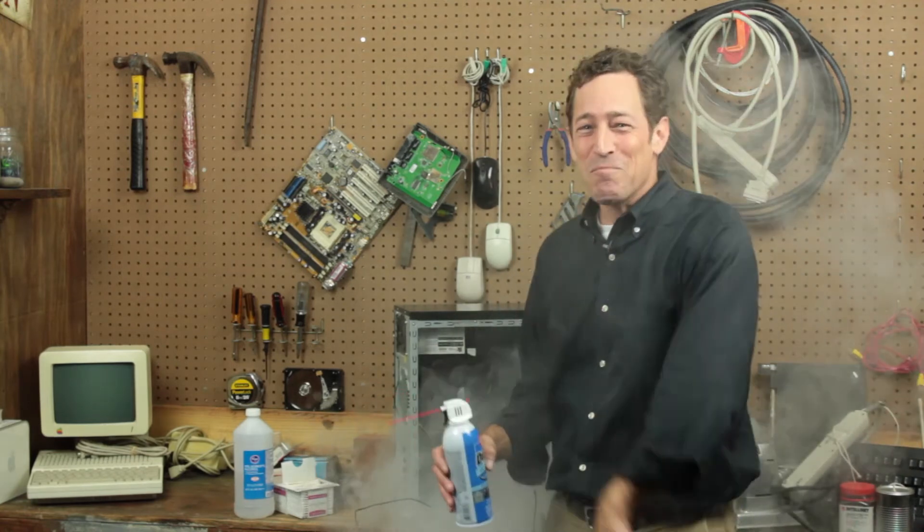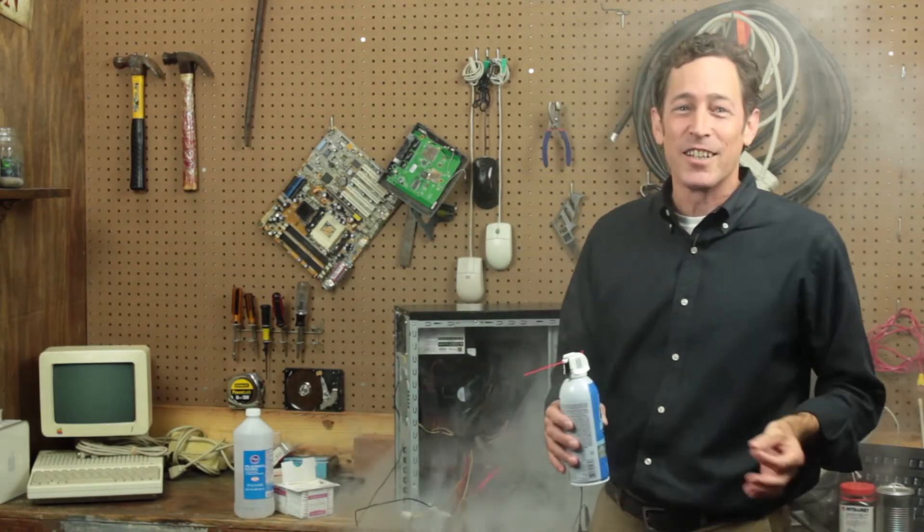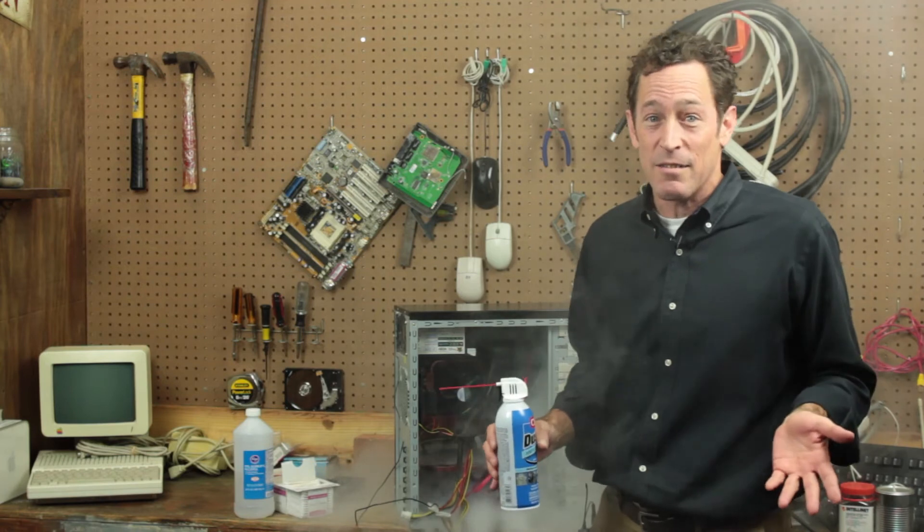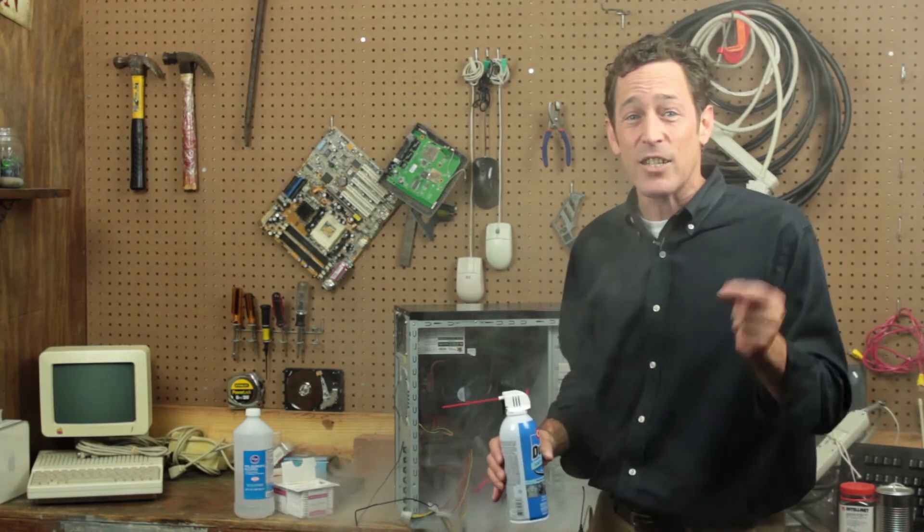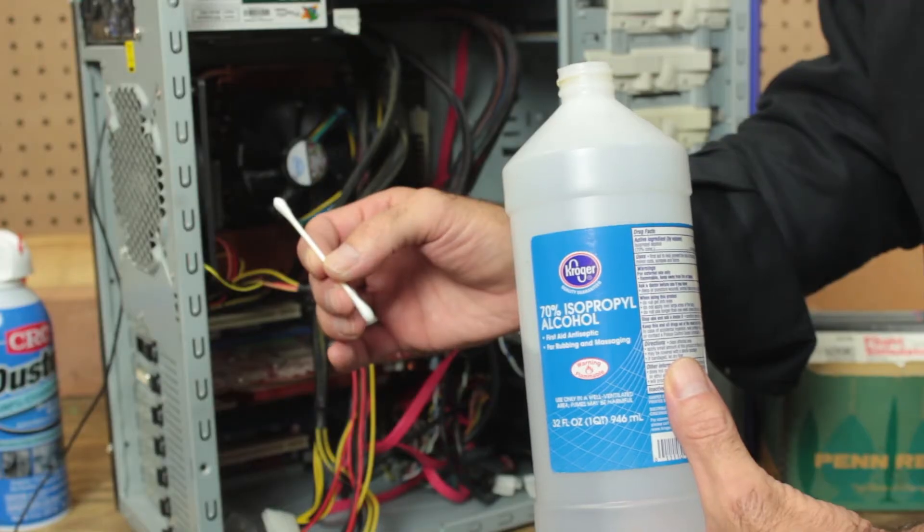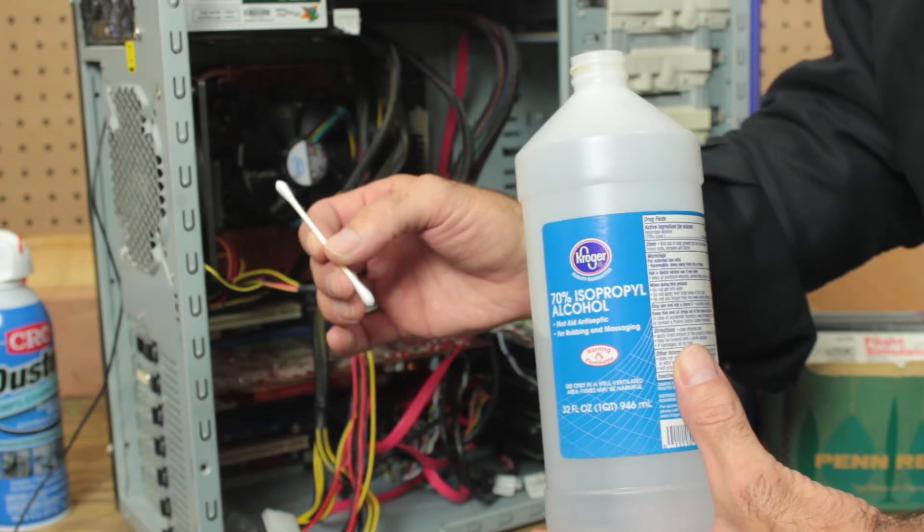Once you've blasted out all the dust that you can blast, you're done. Unless, like me, you're slightly OCD. In that case, grab a cotton swab and some isopropyl alcohol, and really get into the nooks and crannies.